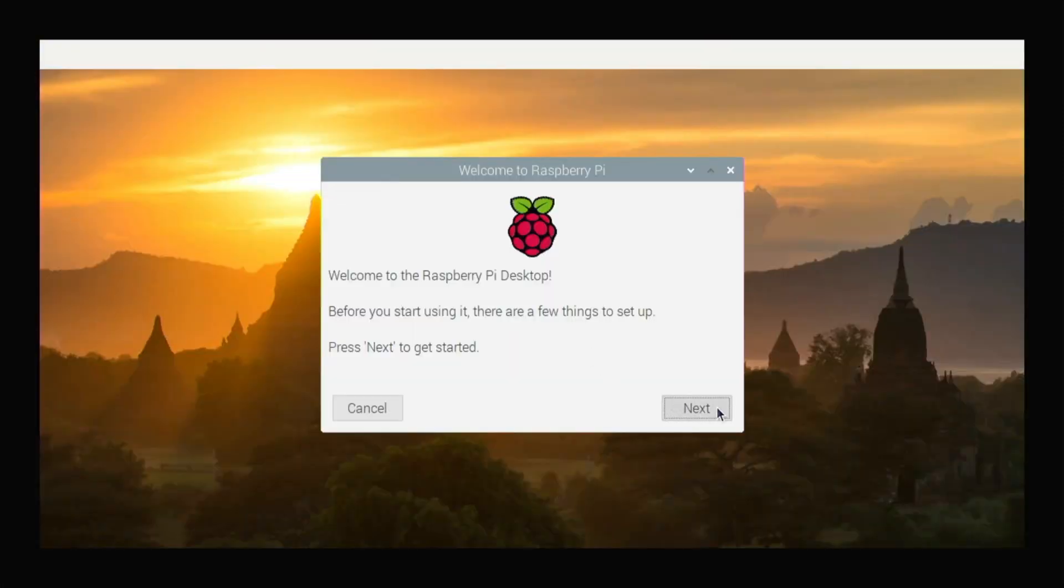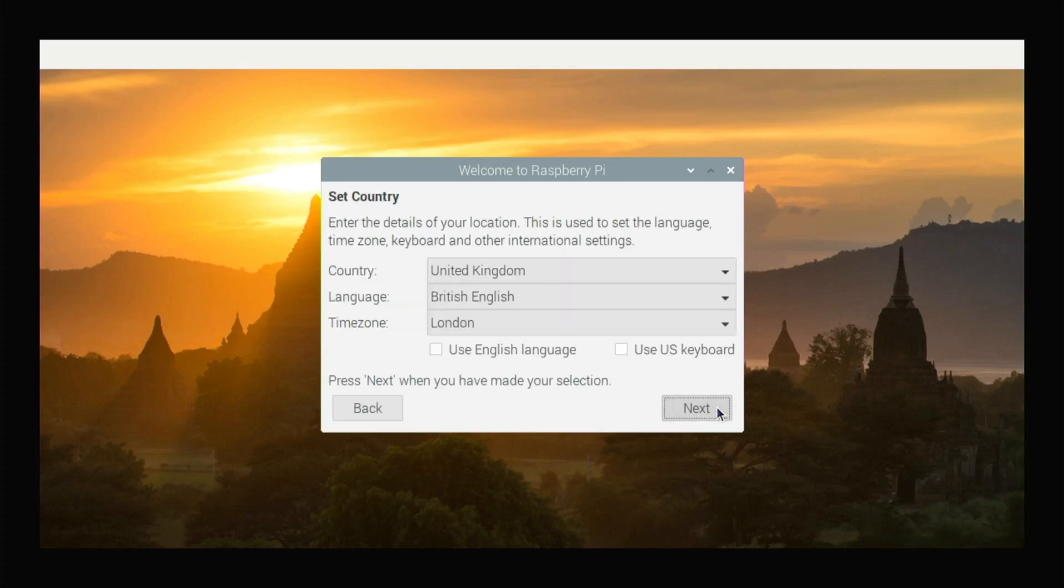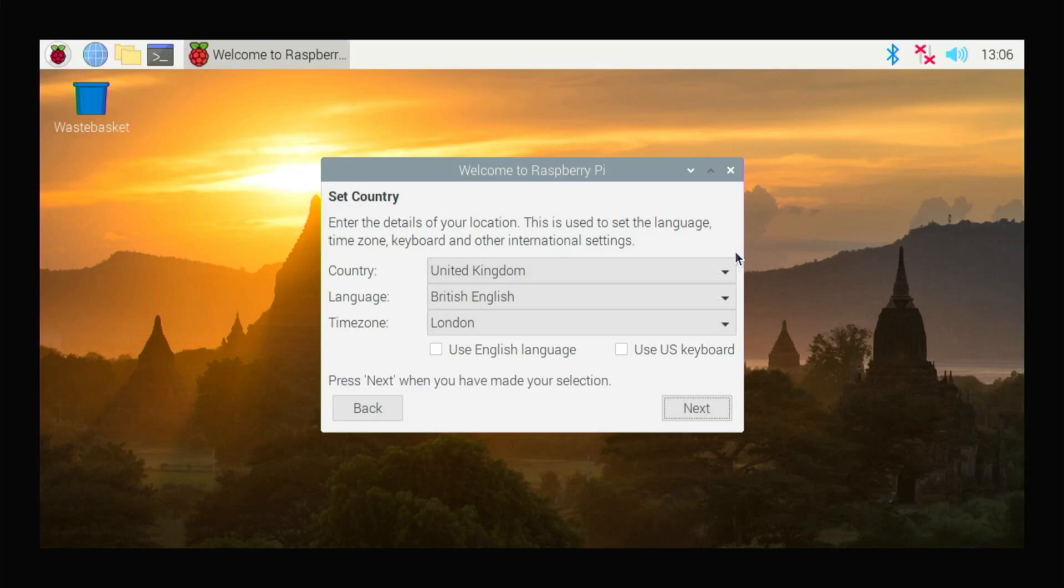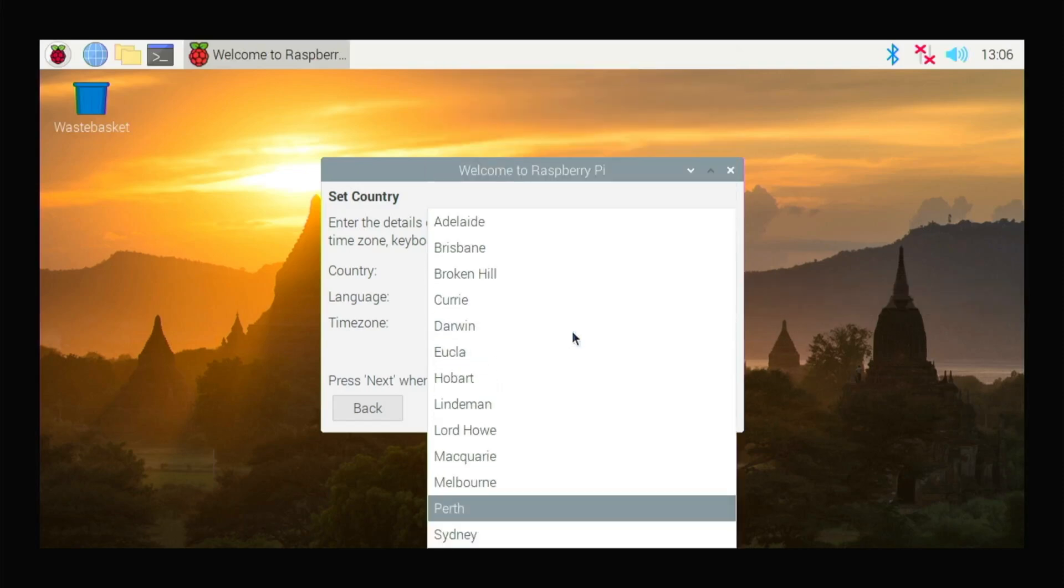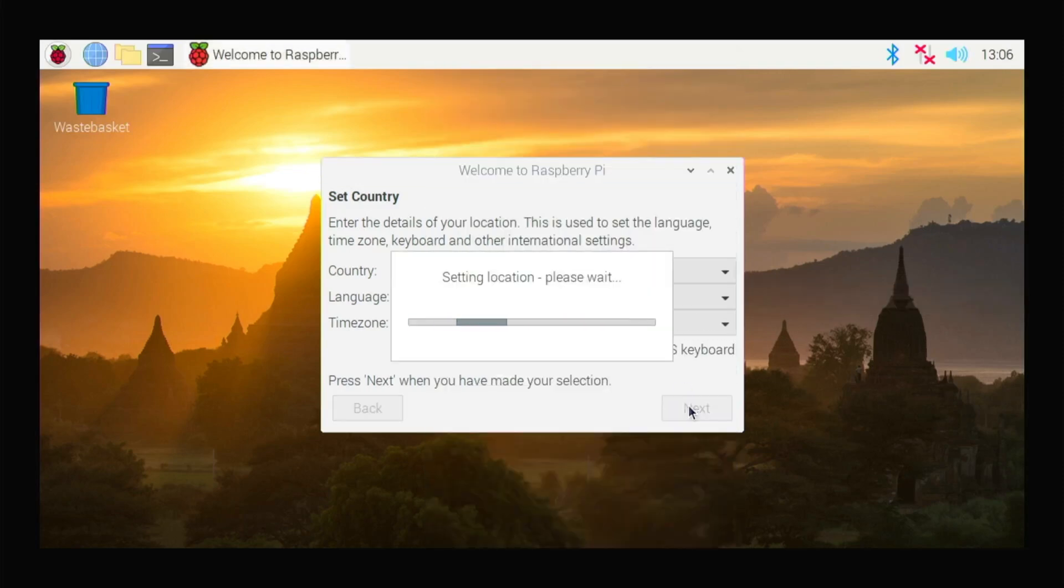Once it's booted up, click Next, and then select your country from here. Select language and time zone, and then click Next.